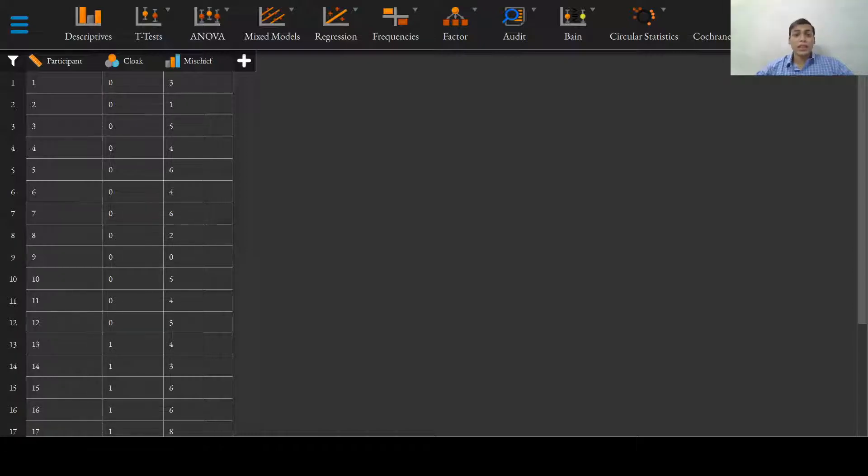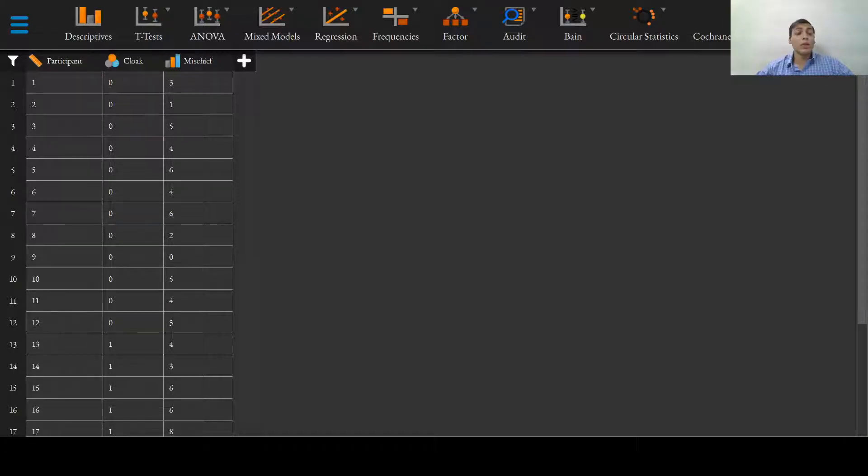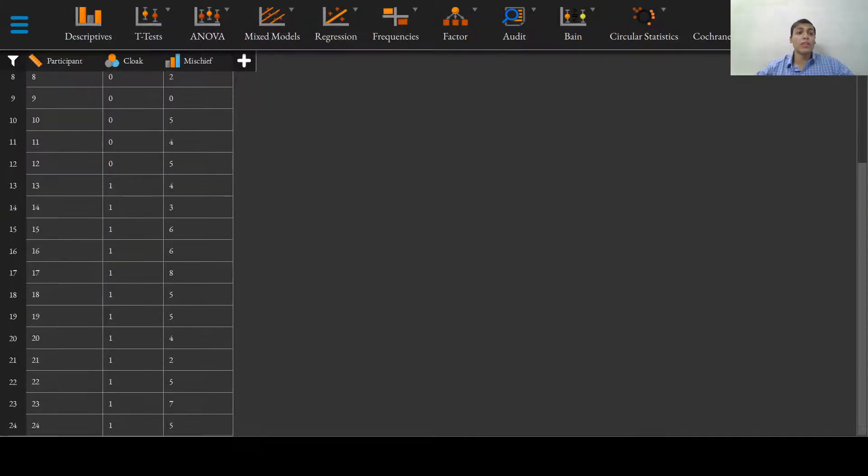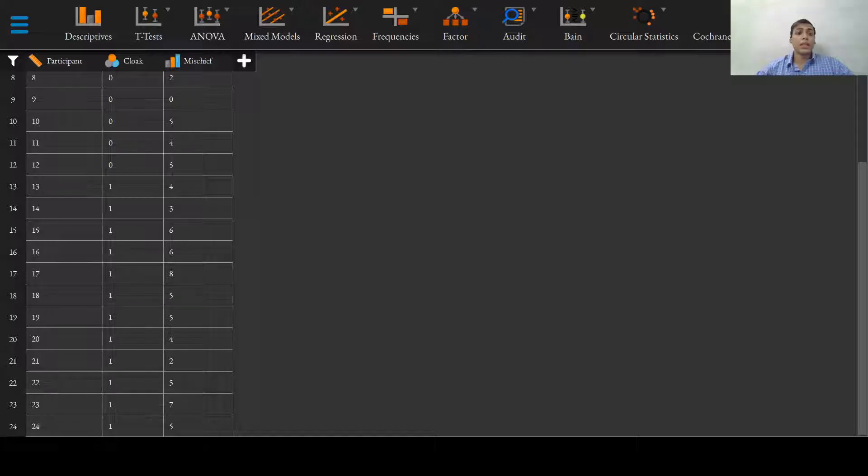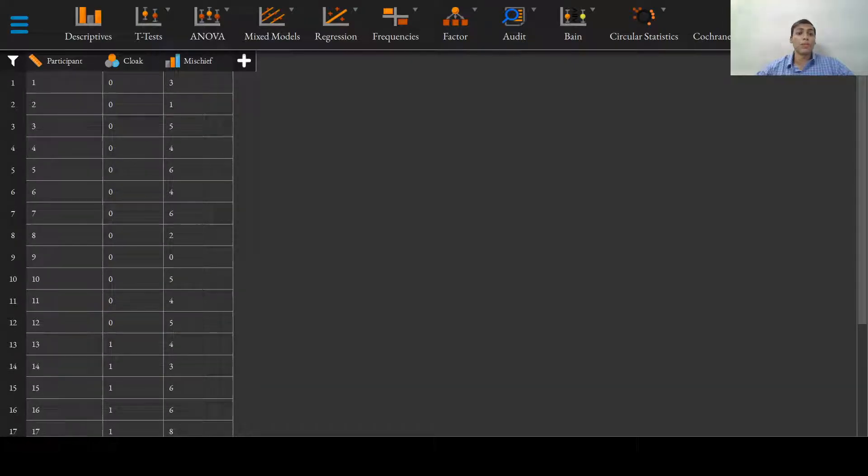We hypothesize that the number of mischievous acts is equivalent in both groups. That is, the invisibility cloak does not make a difference in the number of mischievous acts committed by the people.